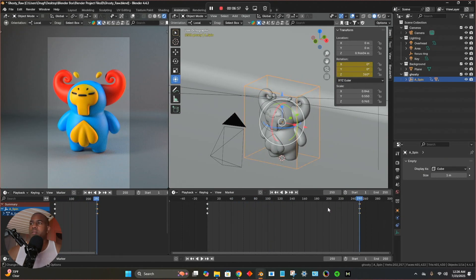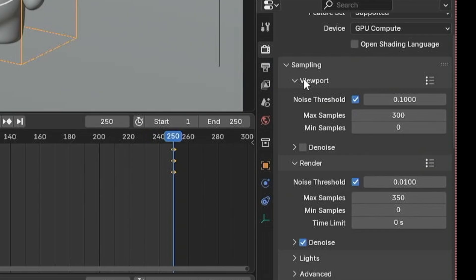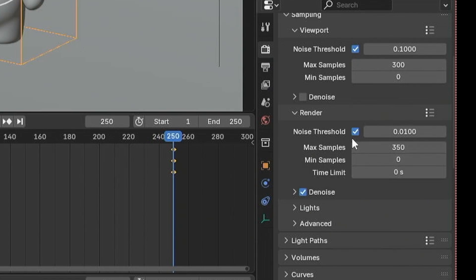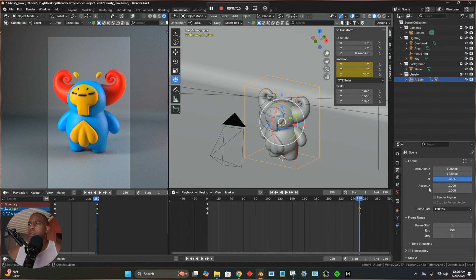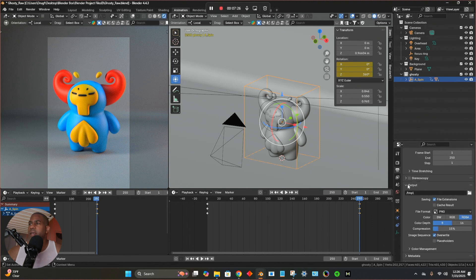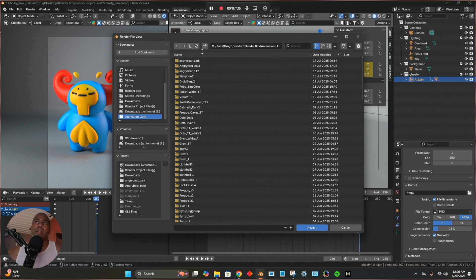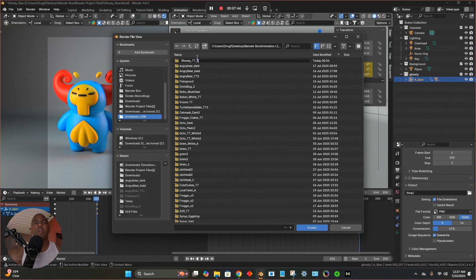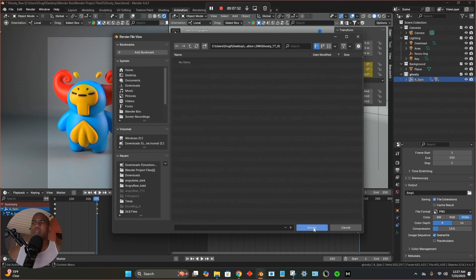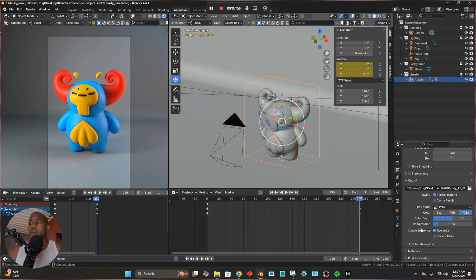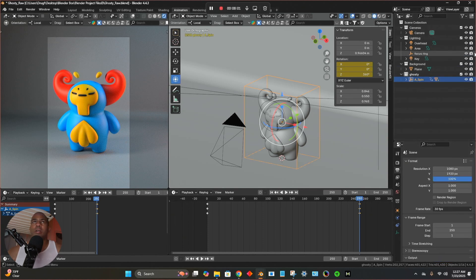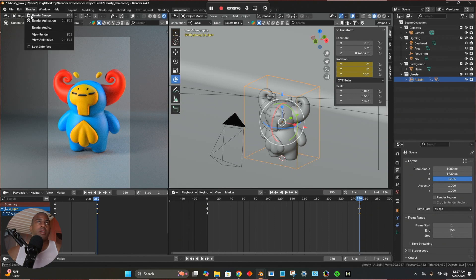Back in the camera settings, I have it at 350 frames. In the printer settings, resolution is 1080. I'm going to set the end frame to 230 — doesn't need to be 120. Scrolling down to Output, I'll tap the folder and navigate to where I want the files to go. I'll make a new folder called 'ghosty turntable 0'. Now that's where it's going to save. Everything looks good, all settings are on, so now all I have to do is go to Render and Render Animation.